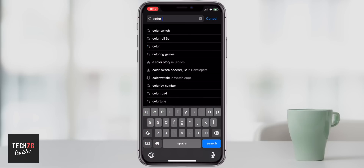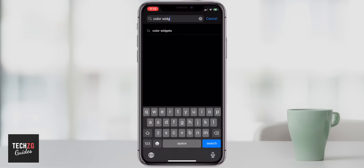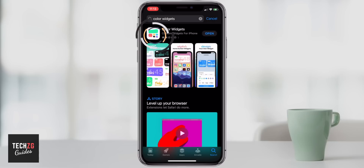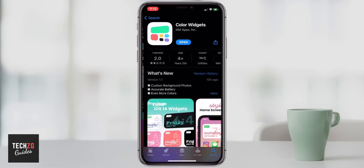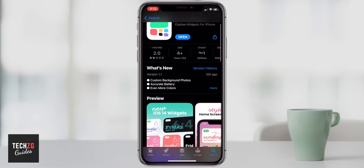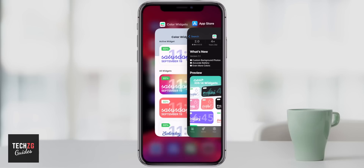If you just type in color widgets, it's going to be right there — color widgets. Go into the App Store and it is this one here. I've downloaded it already. Just download that and then we can go into actually editing these widgets.